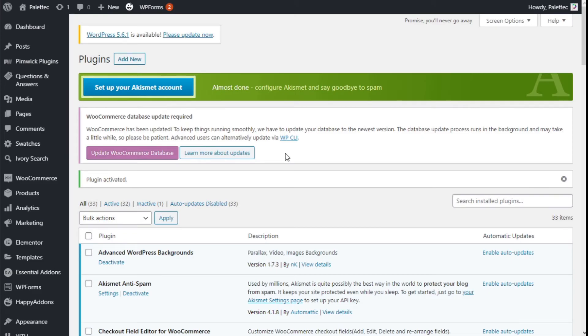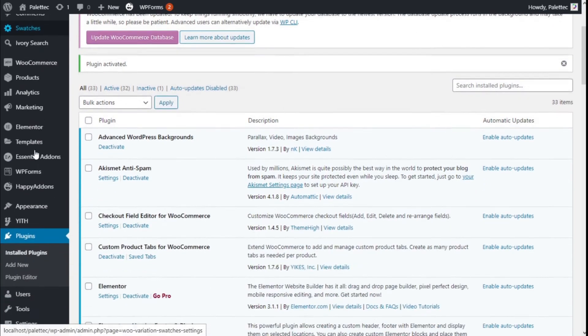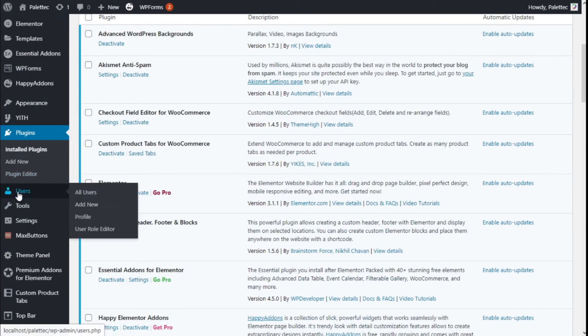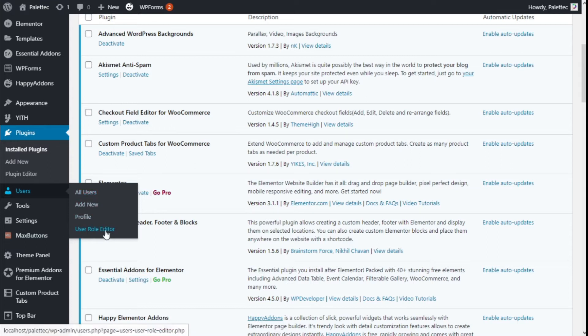There we go. Now we are going to the left bar once again, and we are going to scroll a bit. Under Users, we have a new tab called User Role Editor, and we are going to click on that.